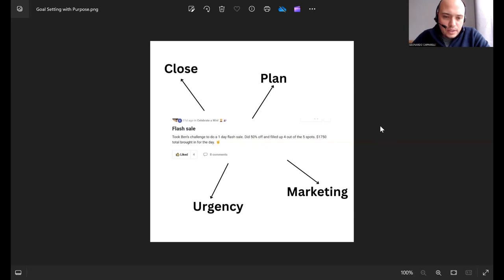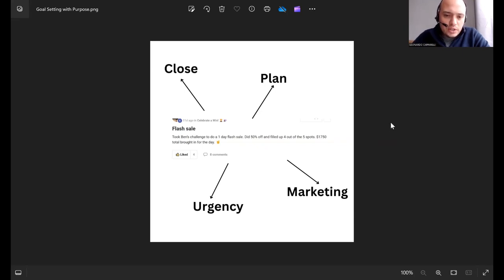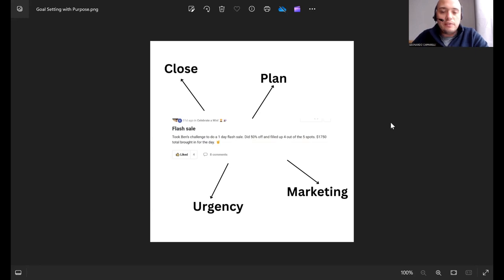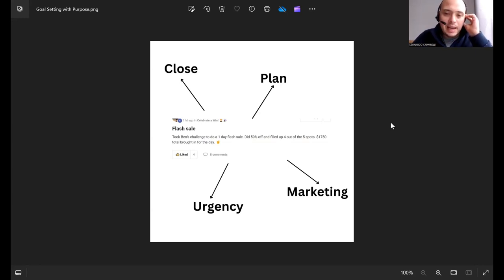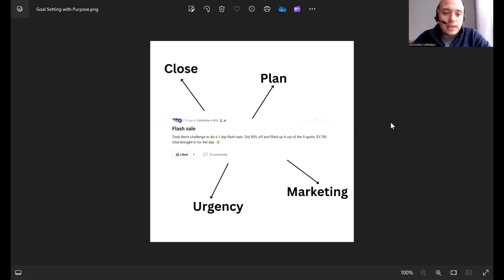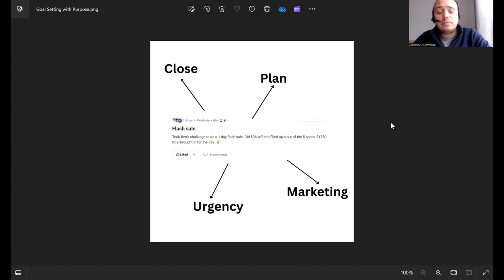So today I want to share with you a four-step strategy which is goal setting with purpose. If you have a look in front, there is a four-step plan on how to goal set with a strategy behind it.